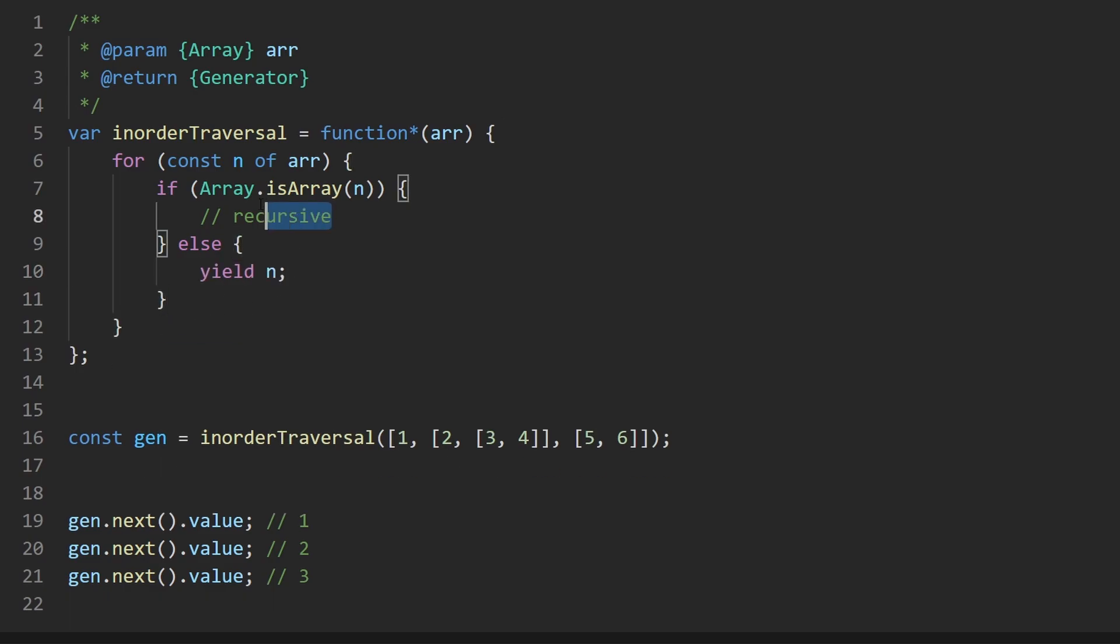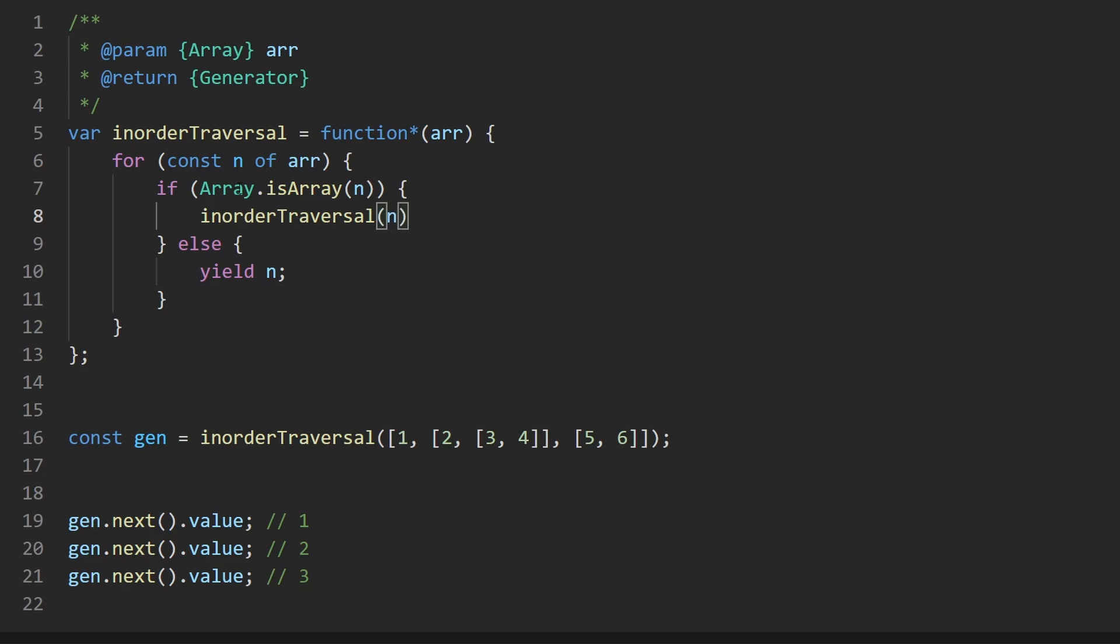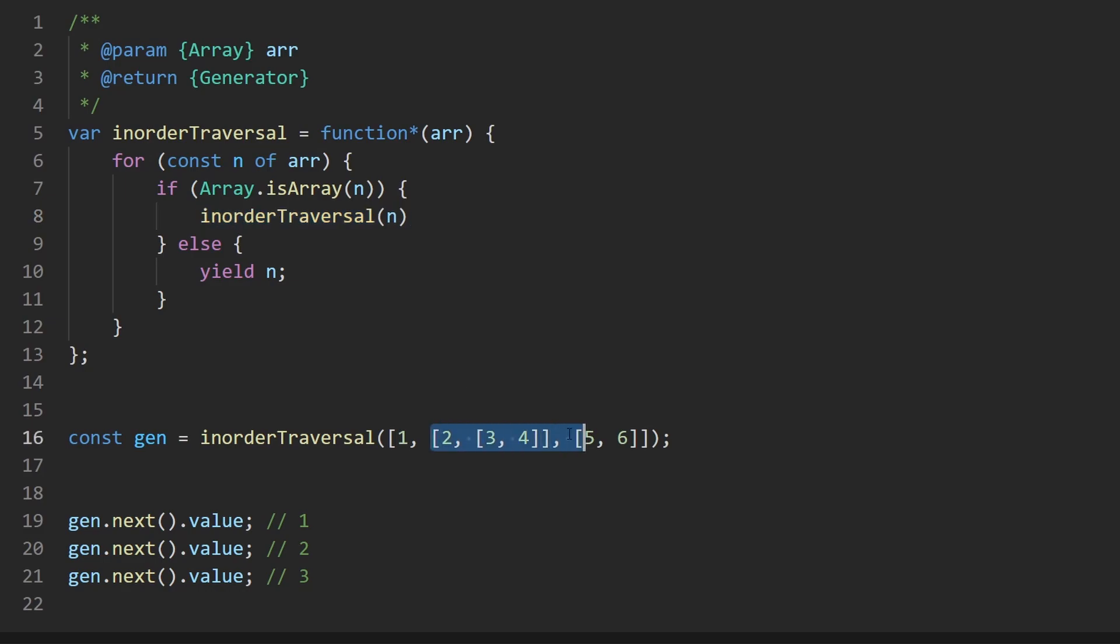Now, how do we handle the recursive case? Like if this was a normal recursive function, we could just say call in order traversal recursively, pass in the array, not the array, but n, which is a subarray, and then sort of return that. But would this in order traversal possibly visit multiple nodes? That's not what we want to do.